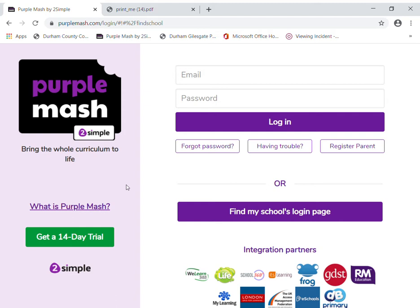I want to talk you through first of all how to log on. I'm on a computer and I've chosen Google Chrome — that's the best browser to use. If you're on an iPad, Safari will be fine, or if you're on a tablet please try and use Google Chrome.